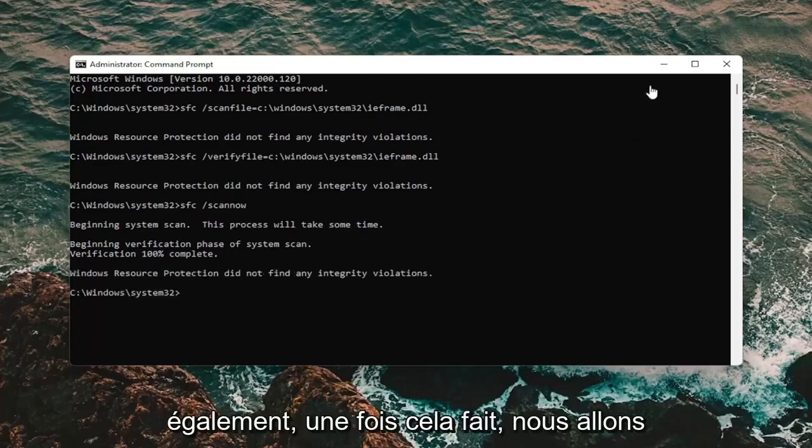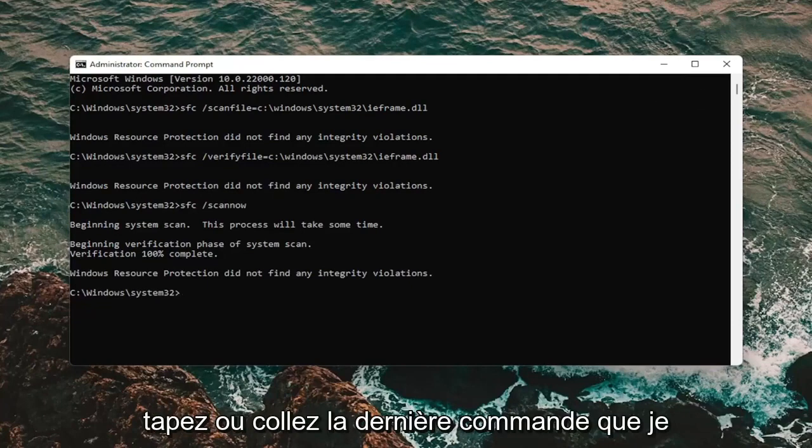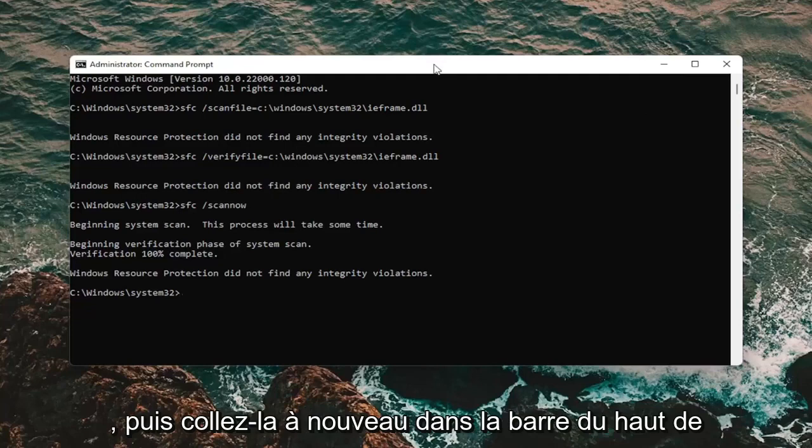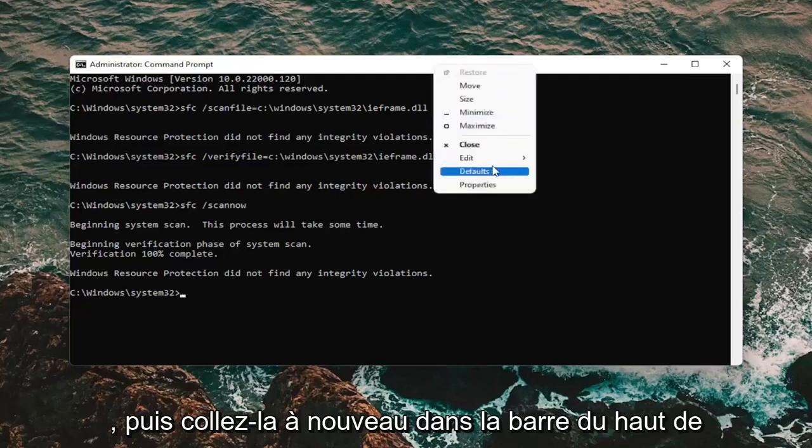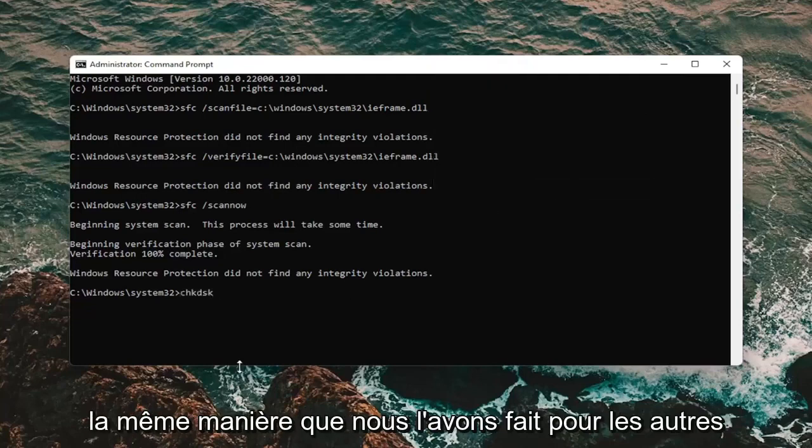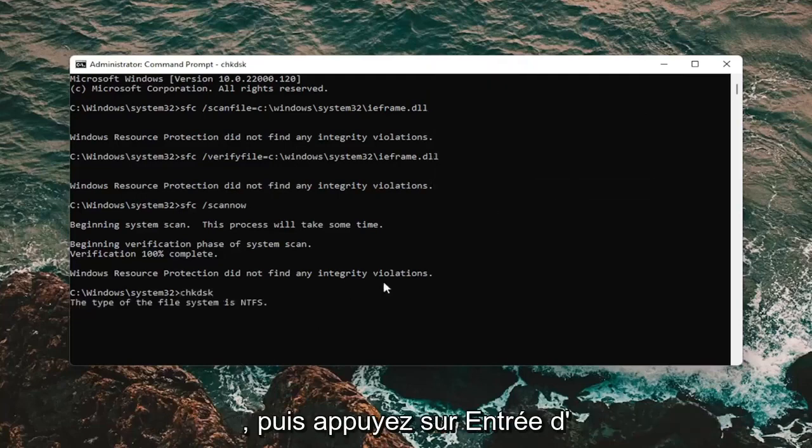So once that's done, we're going to type in or paste the last command I'm going to have in the description of the video, and then paste it into the top bar, again, the same way we did the other ones, and then hit enter.